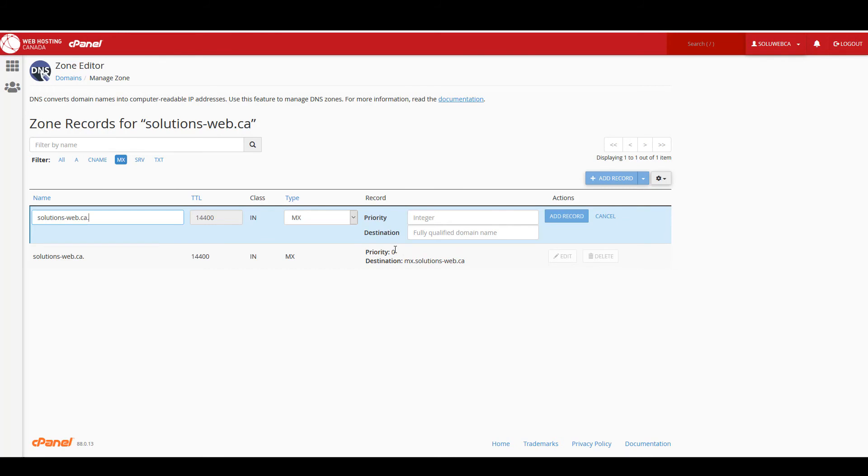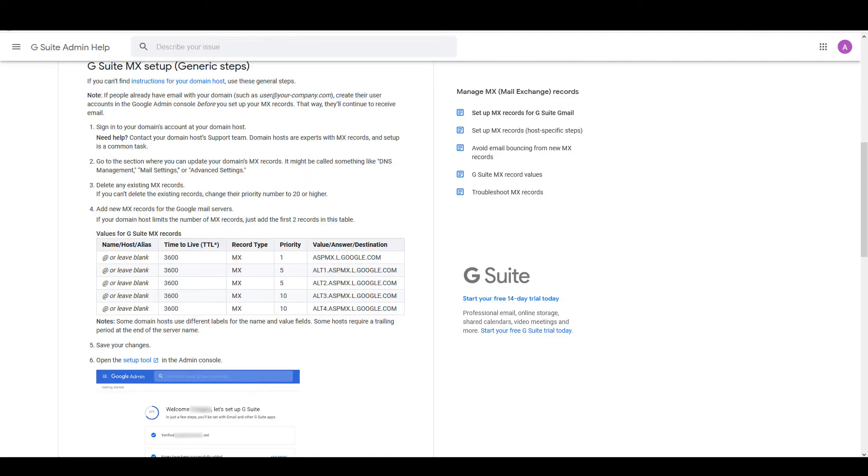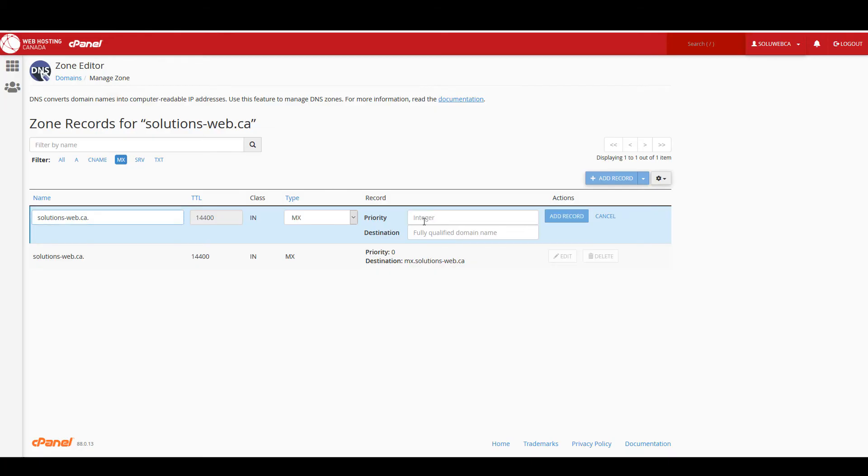So this is set to zero and that will work with Google's setup because it has requested that we set the first one to a priority of one. So I'll put in a one here, I'll paste in the destination name here, and I'll click on add record.